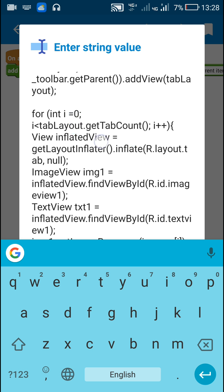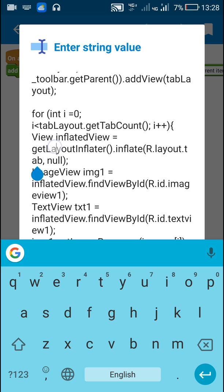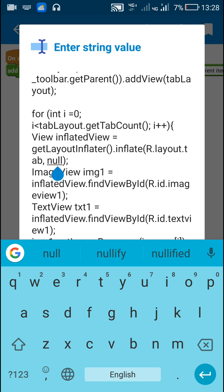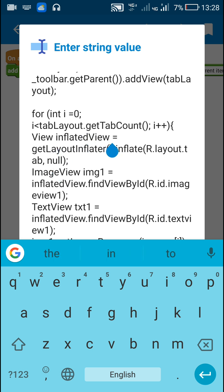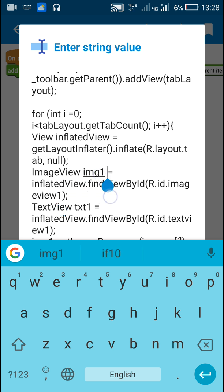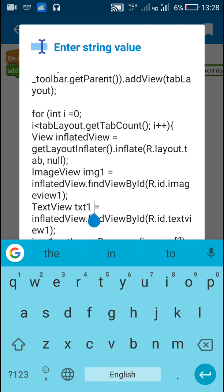First I inflate the view R.layout.tab by writing getLayoutInflater().inflate(R.layout.tab, null), and this inflated view is called inflated_view. From this inflated view I get the ImageView1 and define it as an ImageView called img1. Then from the inflated view I get the TextView1 and define it as a TextView called txt1.